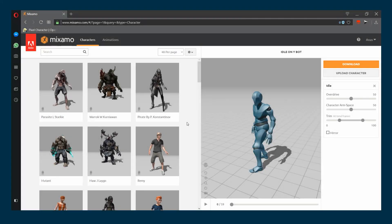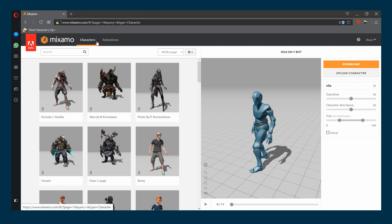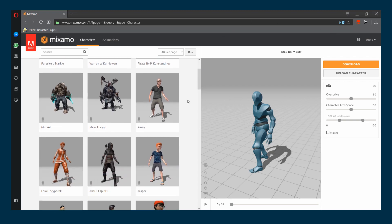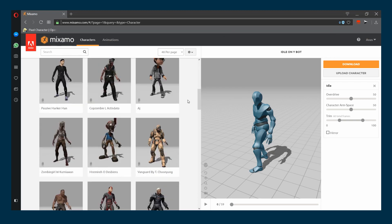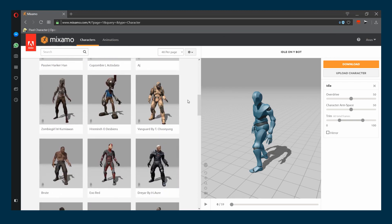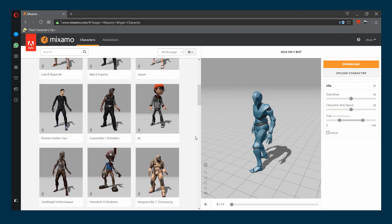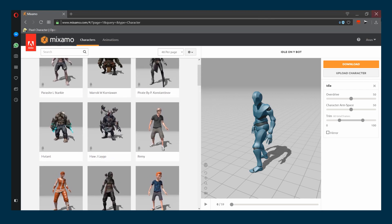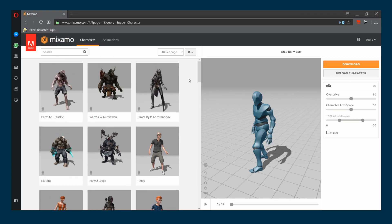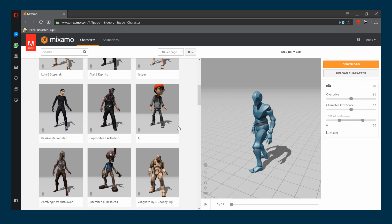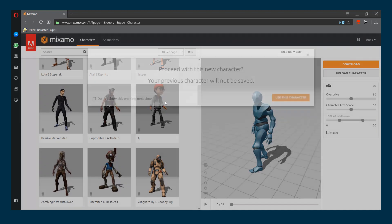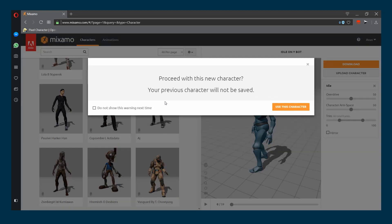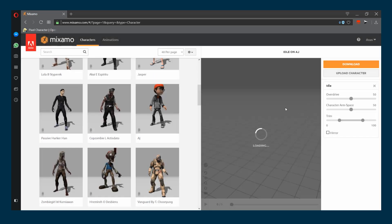After logging in to Mixamo, head over to the characters tab and you can select any character that you wish to use. You can also upload your character and rig it. We are going to choose this character here, which is AJ, and press on use this character. So this is our character that we will use in our game.